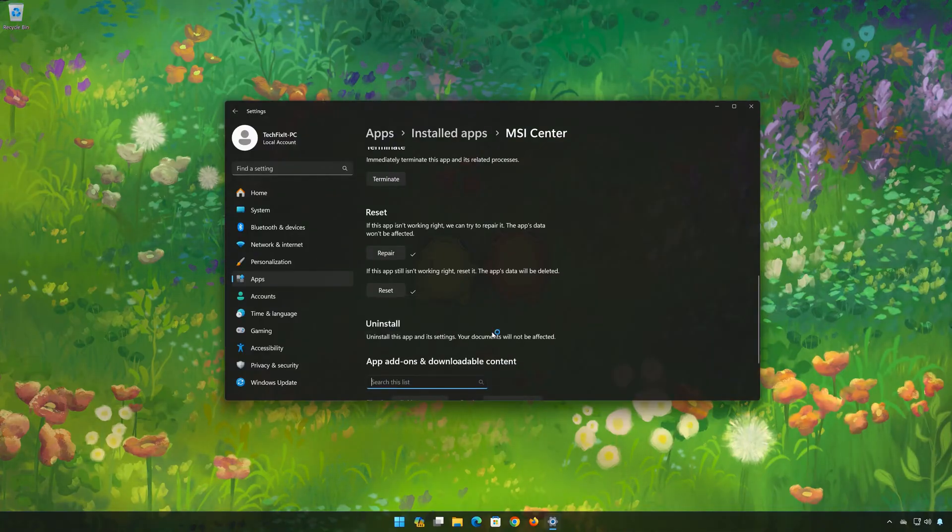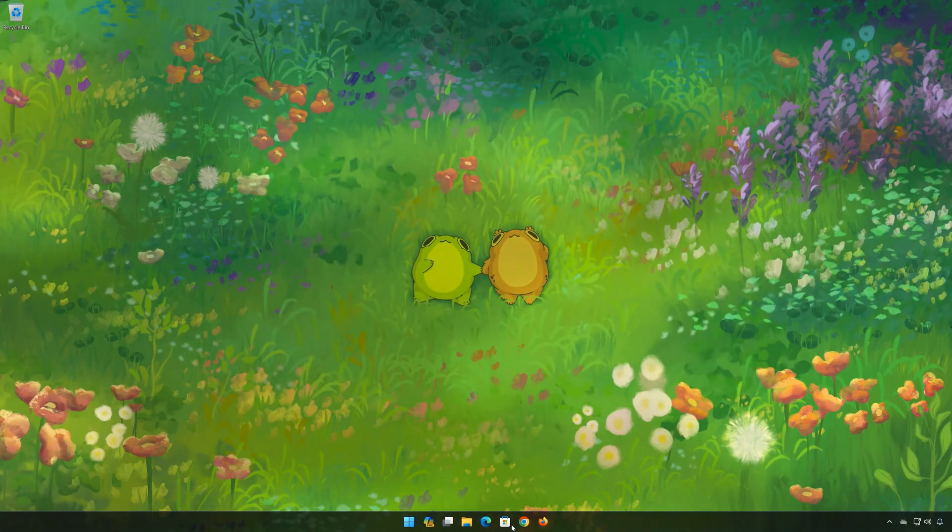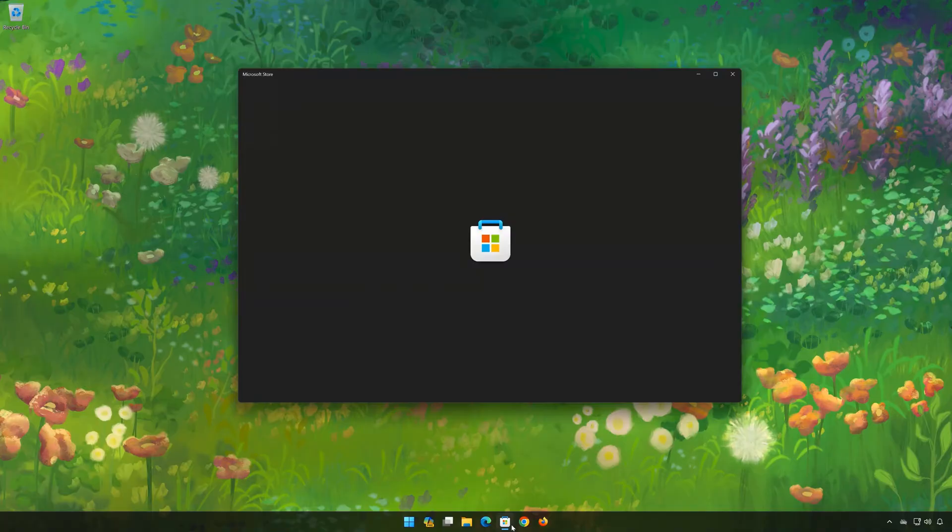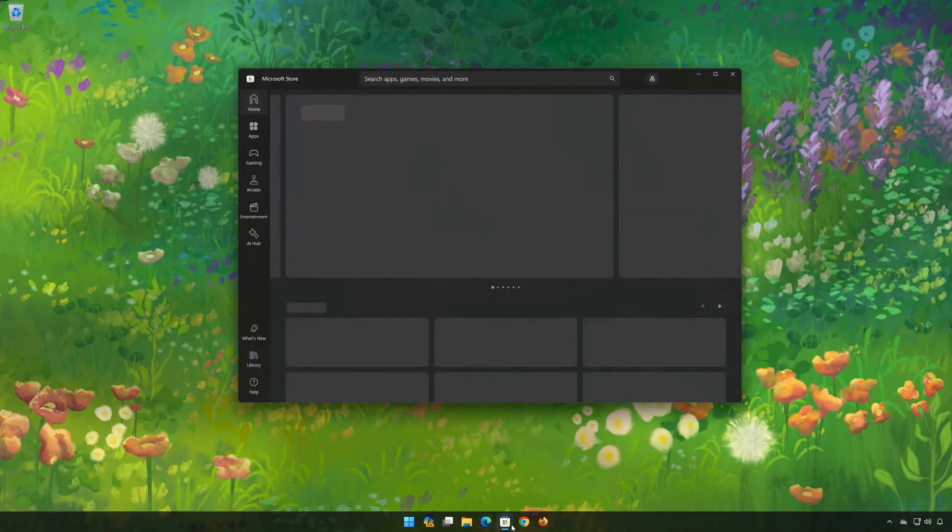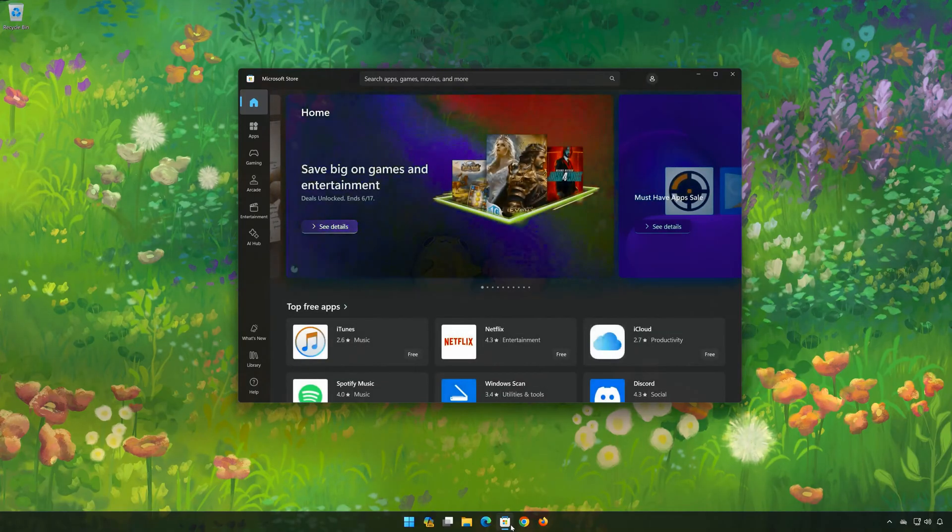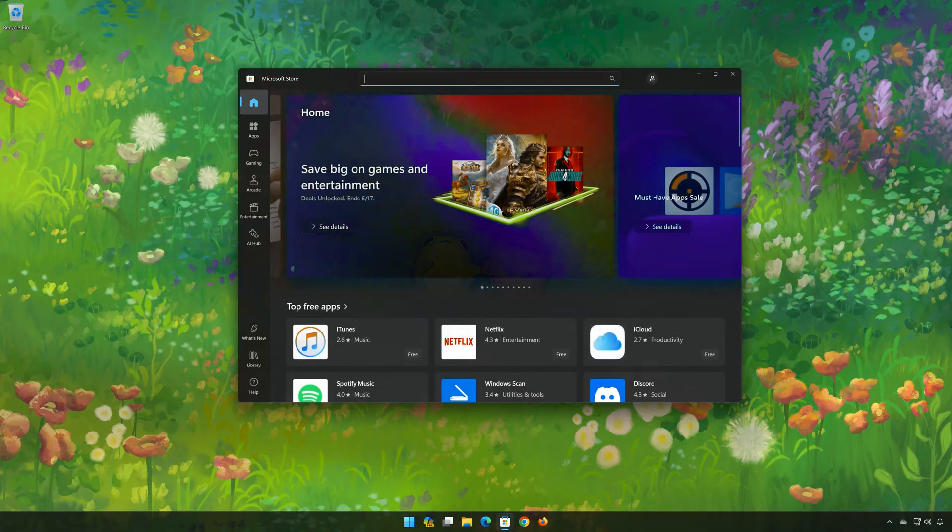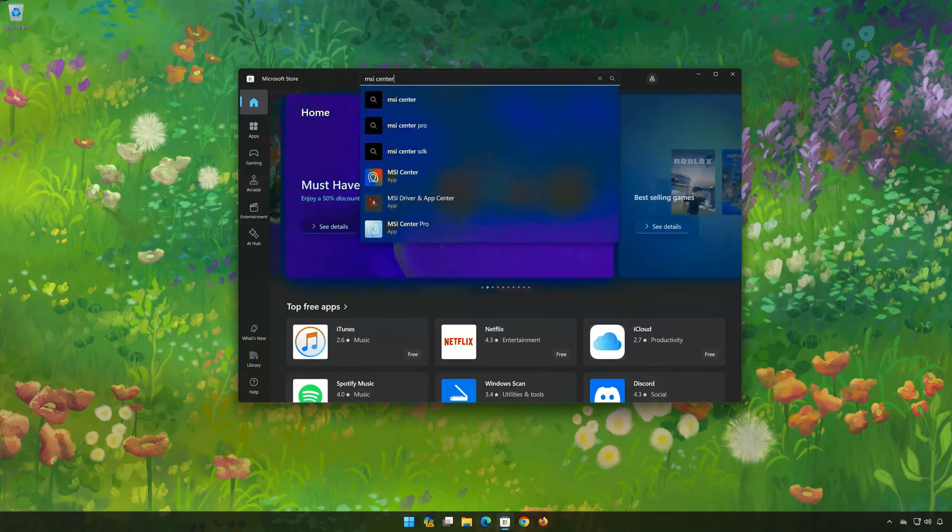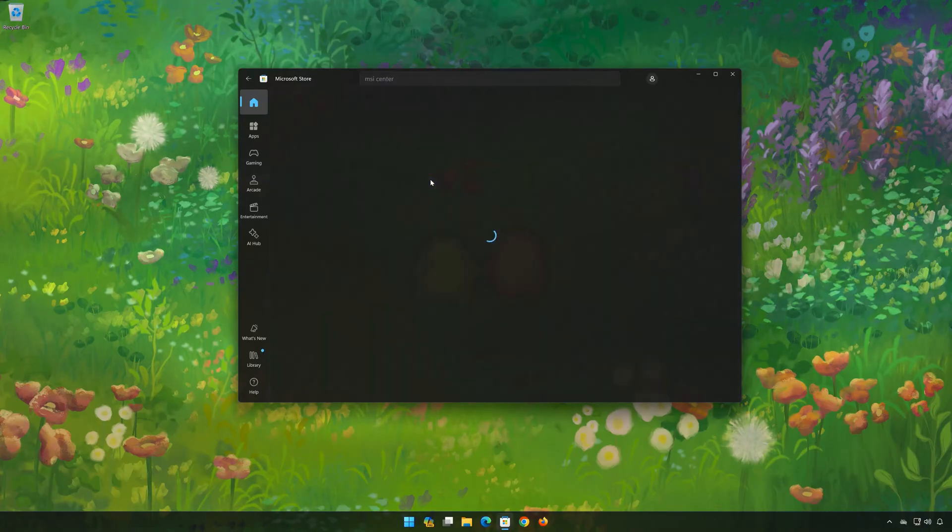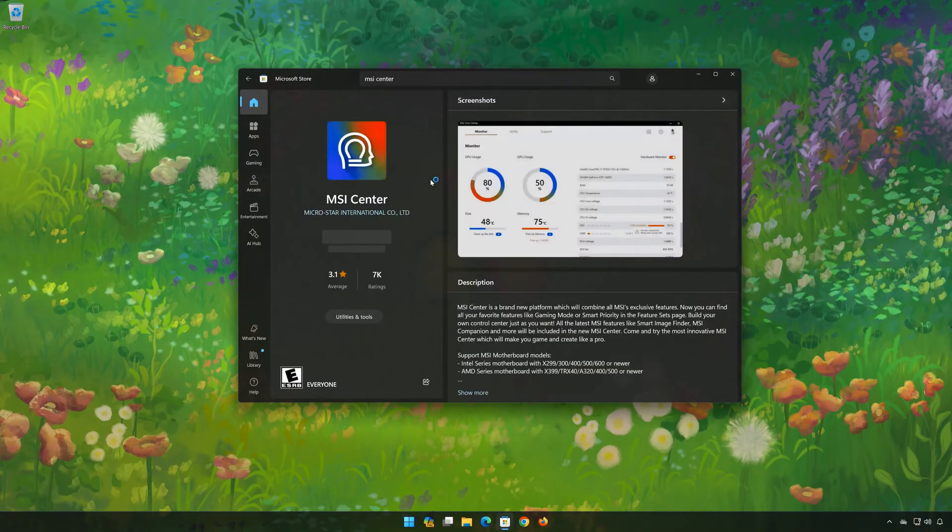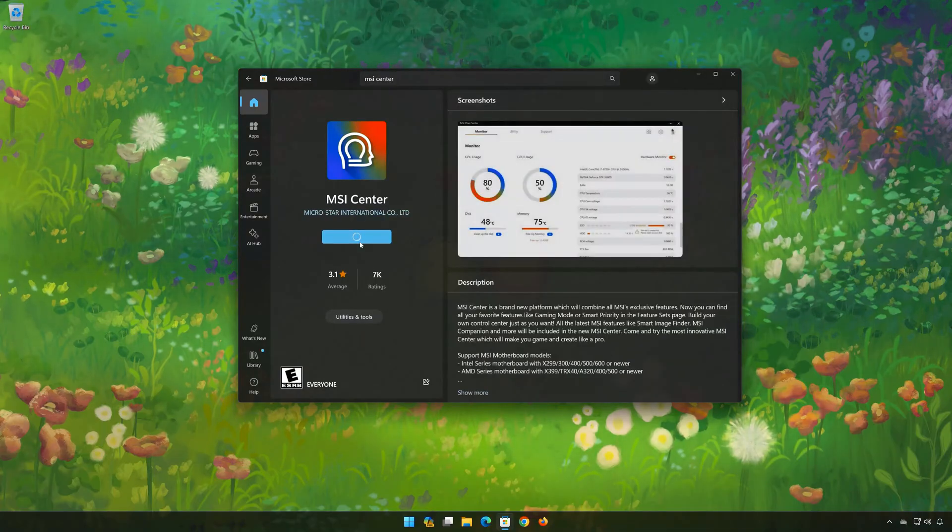Now open your Microsoft Store to download MSI Center again. Search for MSI Center. Click on MSI Center. Press Get. Wait for MSI Center to be downloaded and installed.